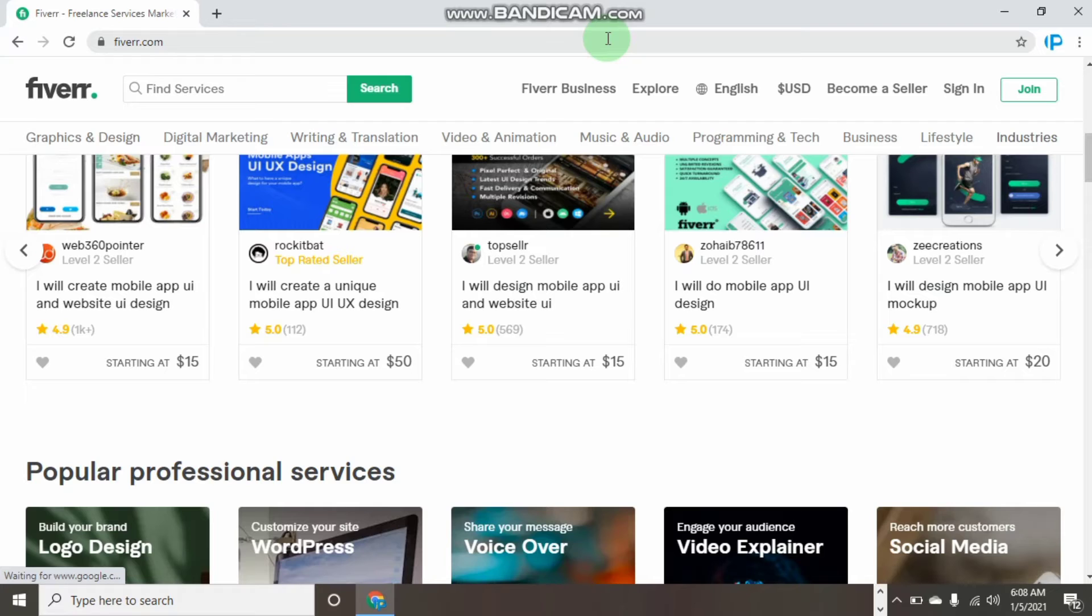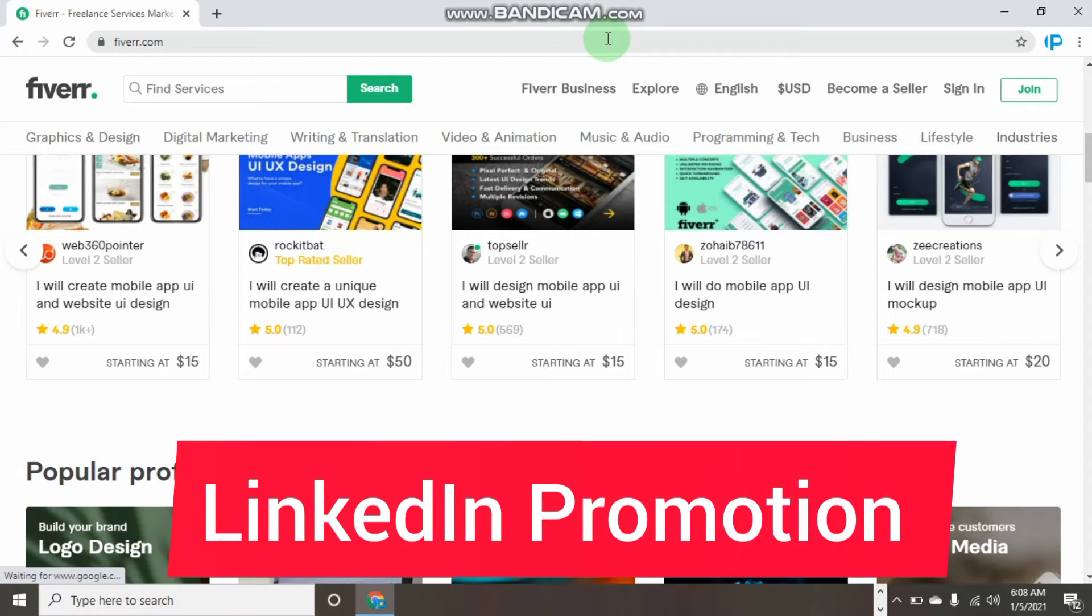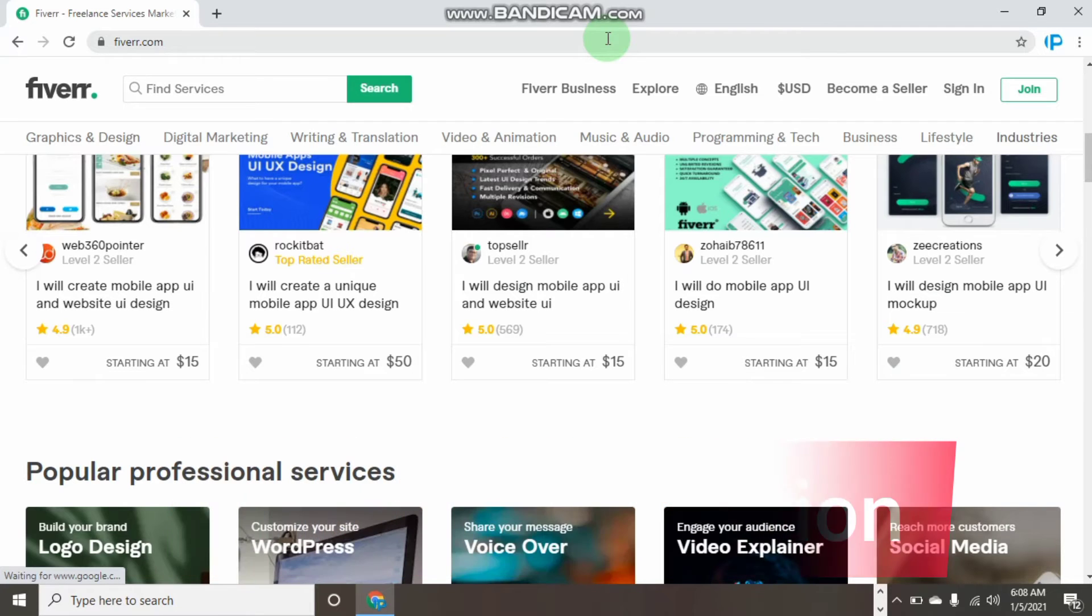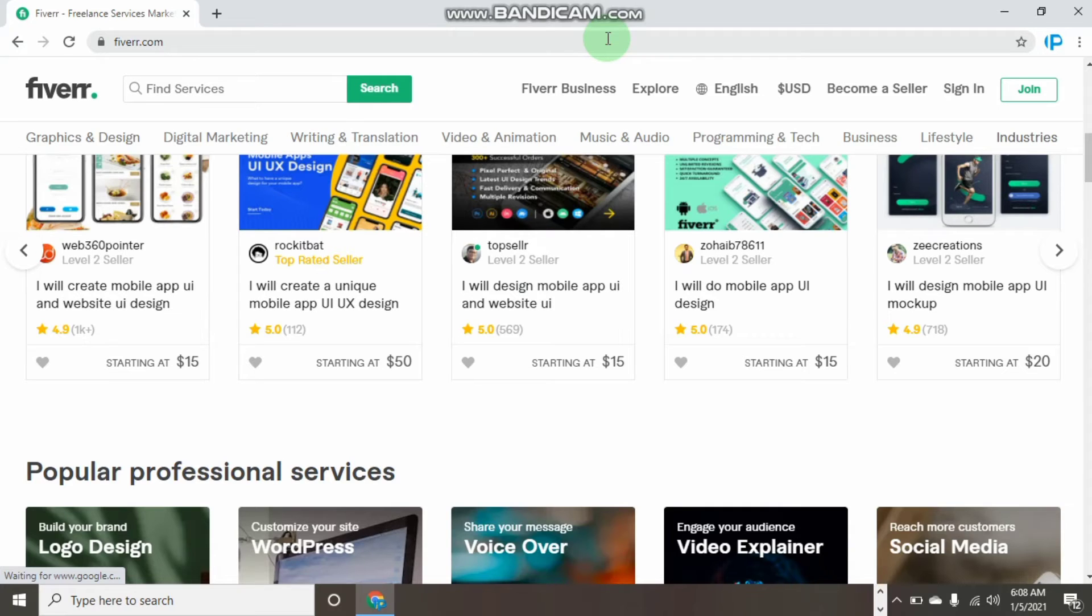The number two thing guys is LinkedIn. Fiverr gives us space for you to link either your social media or your Google account. Whenever you create a Fiverr profile, you can simply link your Google account, Facebook account, or LinkedIn, but as for me I linked my LinkedIn account.